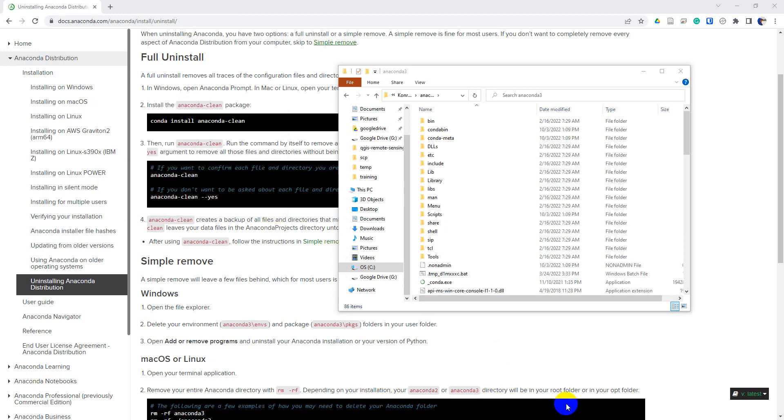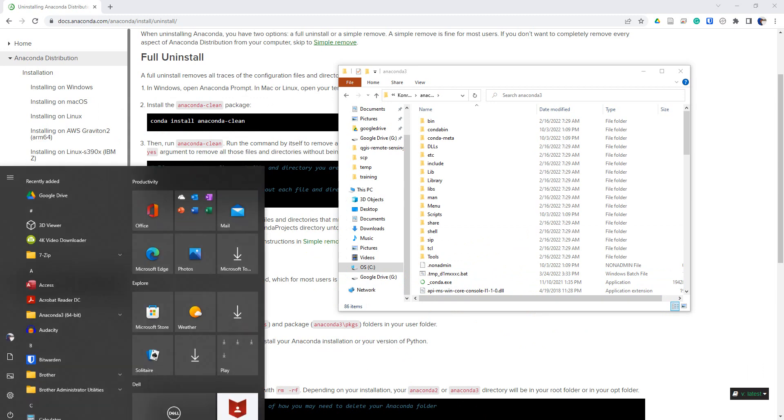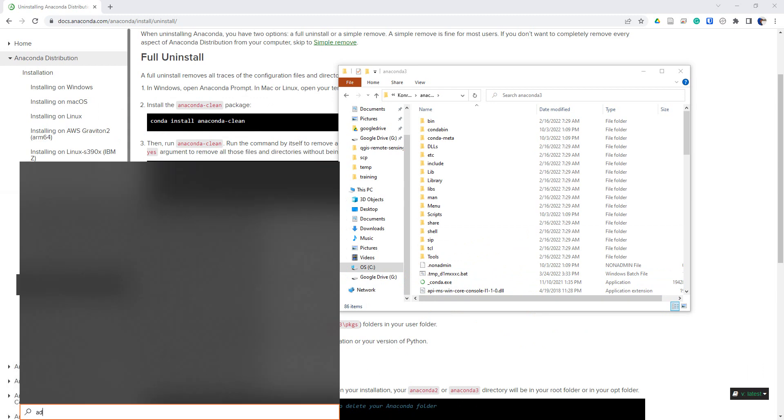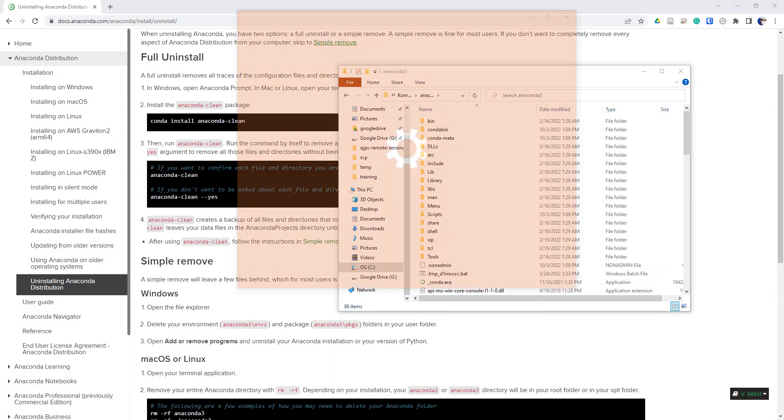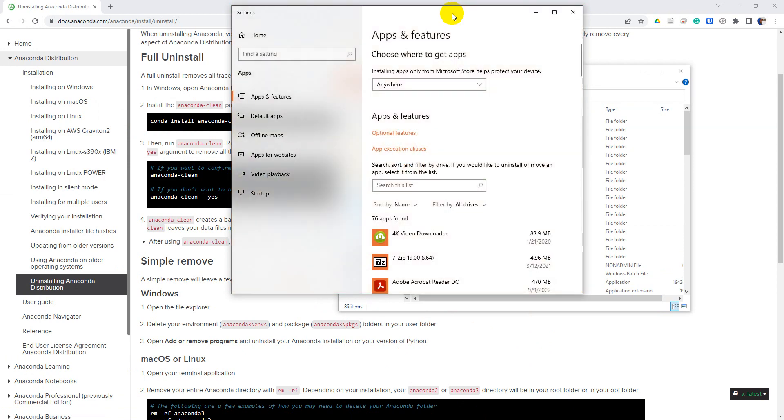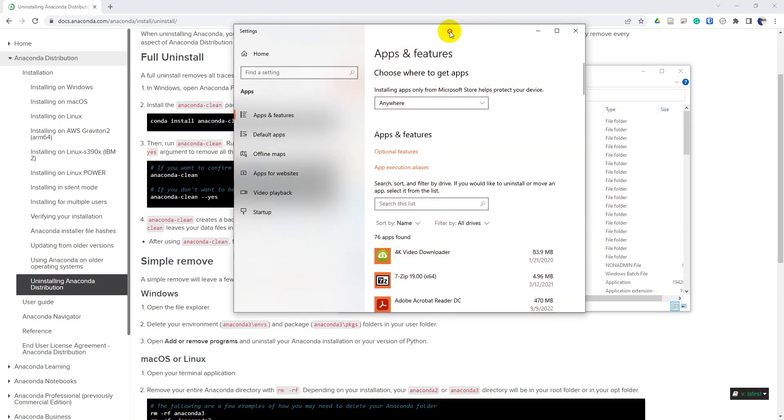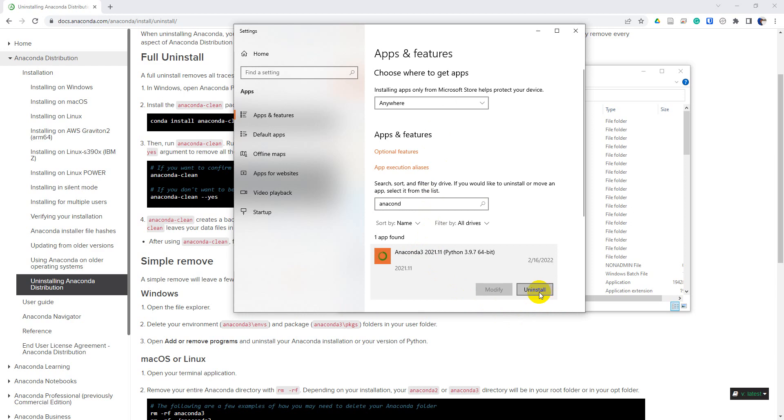Okay, so those files are now deleted and it is now time to remove the program. So we can go to add or remove programs on my Windows machine here. We can search here for Anaconda. Let's click on that and let's click uninstall.